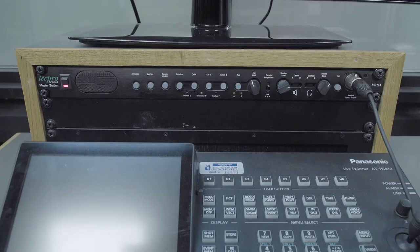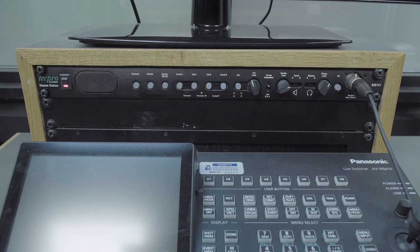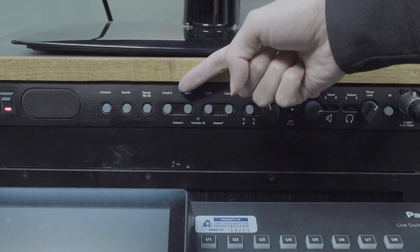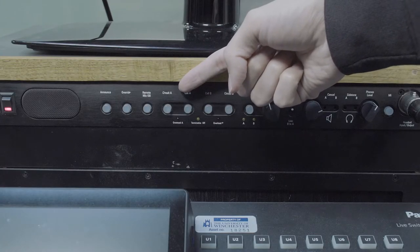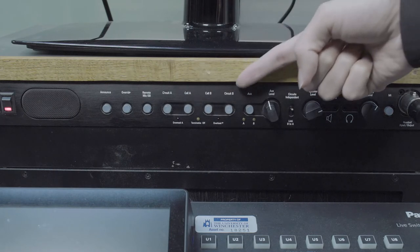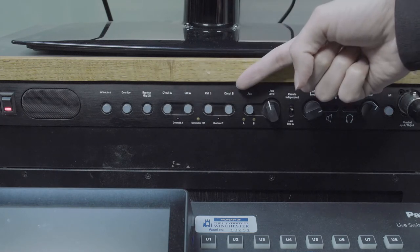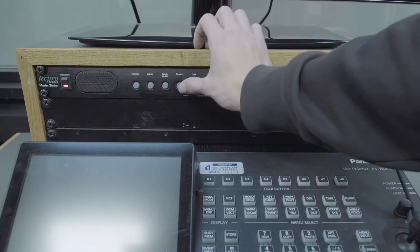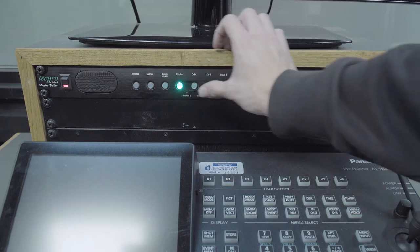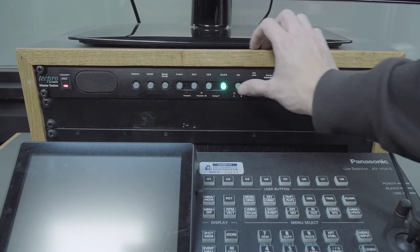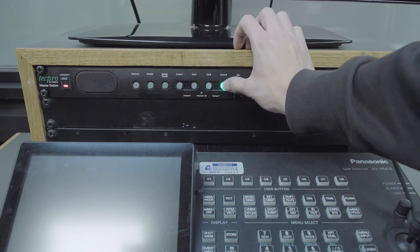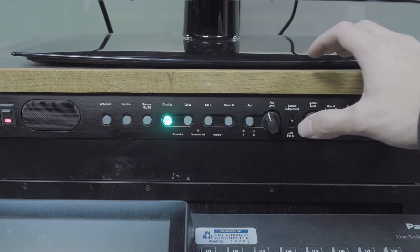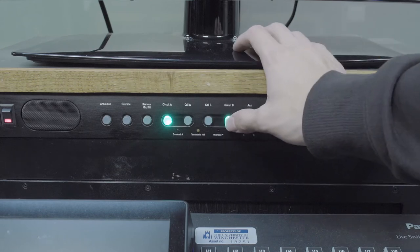The talkback facility is divided into two circuits. Circuit A, which communicates with the crew only, and circuit B, which communicates with the presenters only. Pressing either circuit A or circuit B buttons makes a selection. Both can be enabled simultaneously if required.